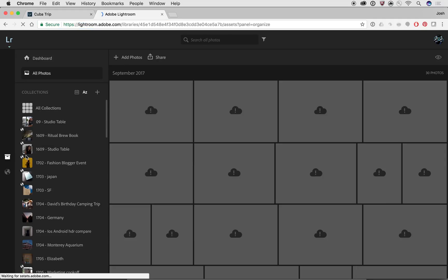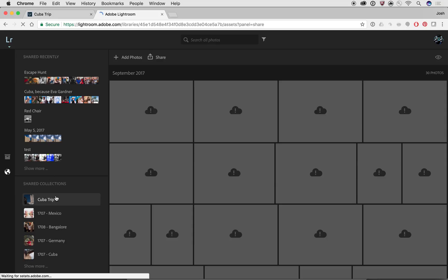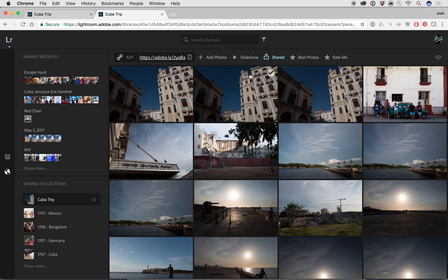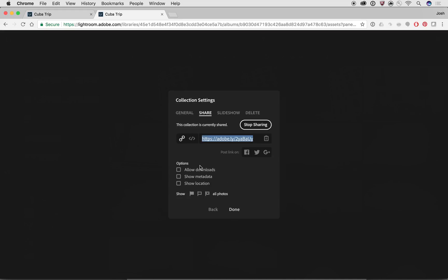And now I'm in here and you can see under the shared collections, I can see that Cuba trip that I made. And I can go over here where it says shared. And I can go in and select shared options. And now I can select.